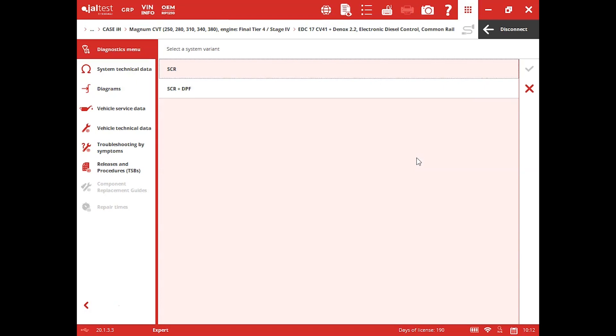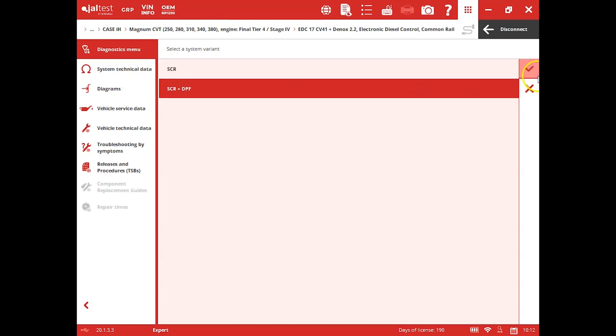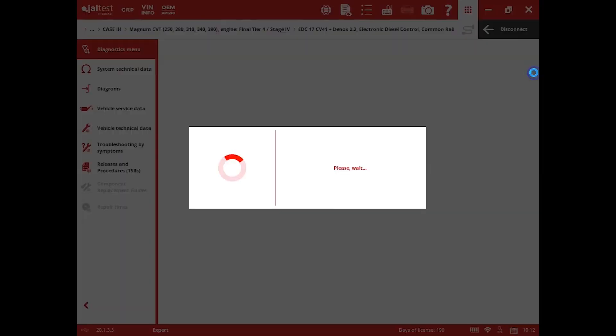So we're going to actually get into the engine ECM. We do need to know whether it's SCR and DPF or just SCR. Just click your check mark from there and it'll get connected to that ECM.